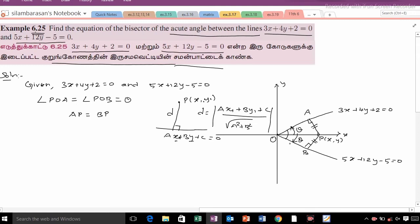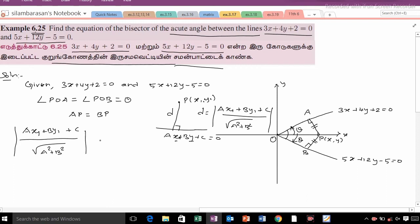This is the distance formula. Since the distances from point P to both lines are equal, we set them equal: modulus of ax1 plus by1 plus c, whole divided by root of a squared plus b squared, is equal to the same expression for the other line.